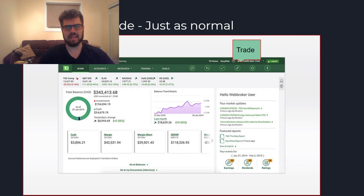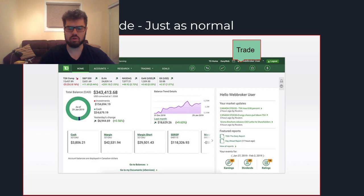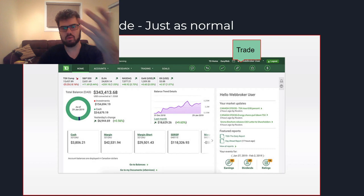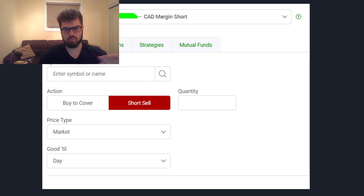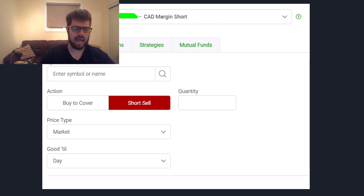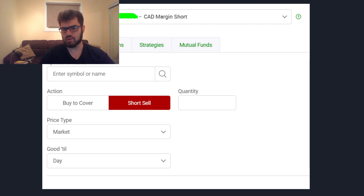Once you have that done, it's just like placing a normal trade. We'll use this demo account here. Go to the top right corner and click on Buy/Sell — it does say Buy/Sell when you go to your Web Broker account. When you open Buy/Sell, choose your short account at the top. Select an equity, type in the symbol or name and it will populate. Click on the short sell option, enter the quantity you want to short, the price, and the order type.